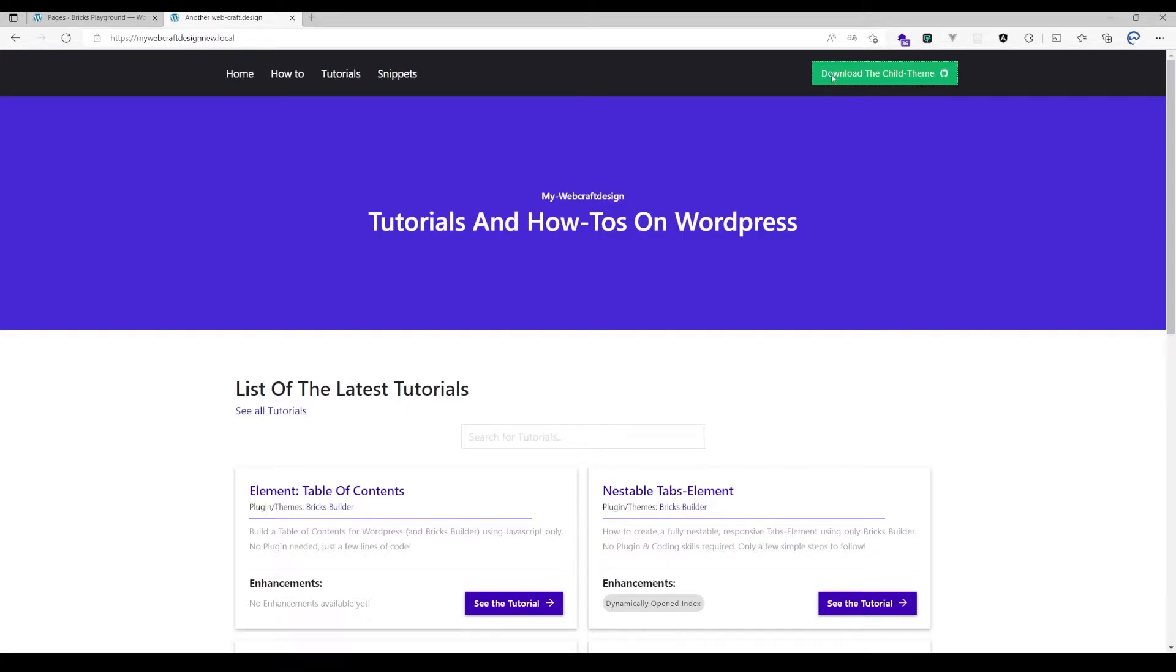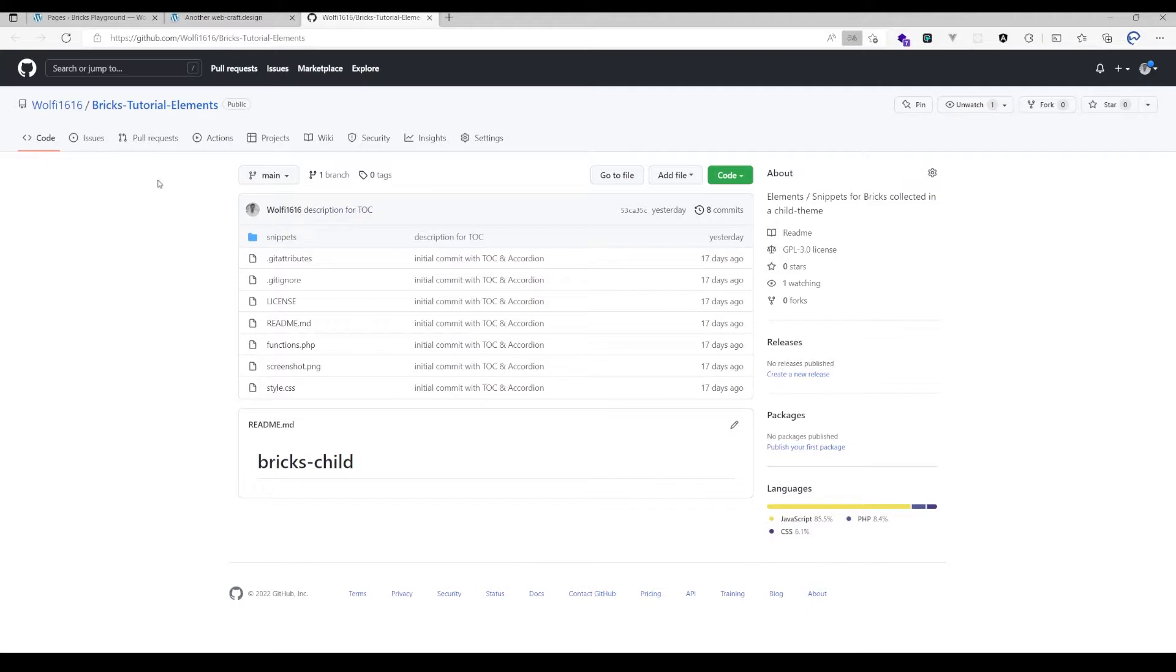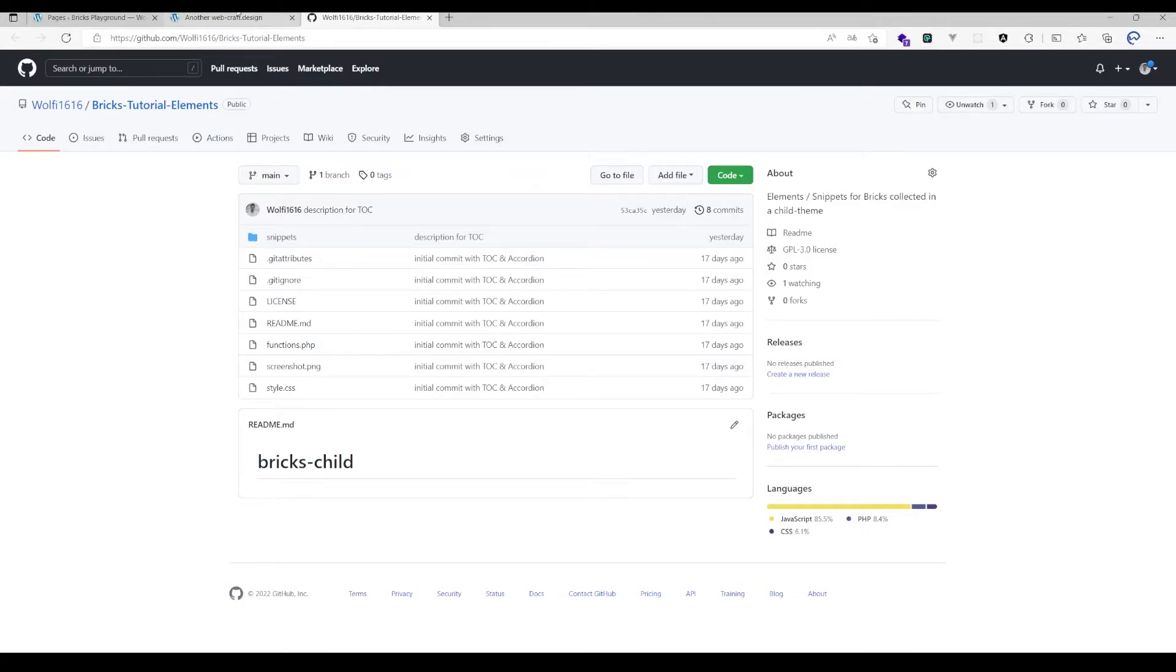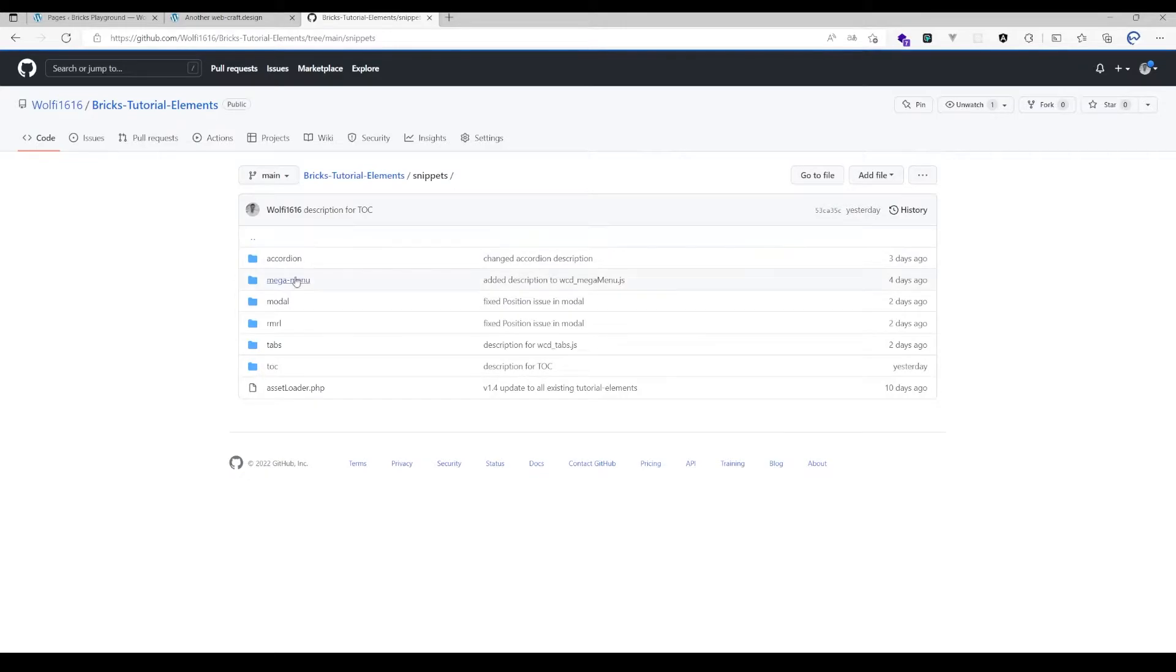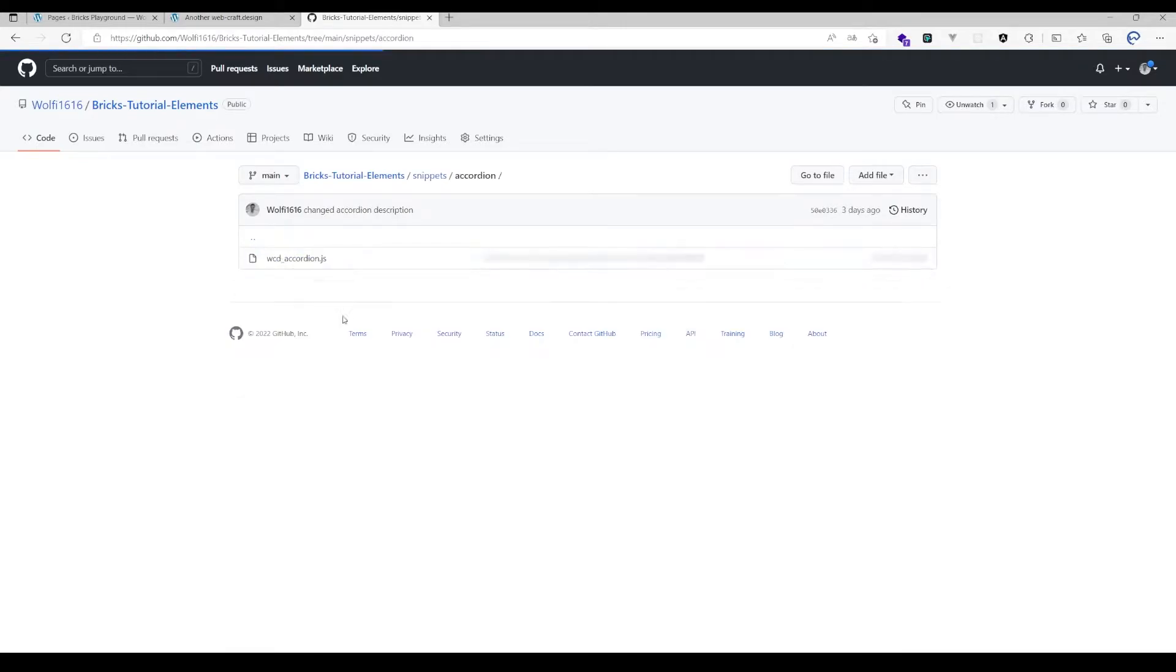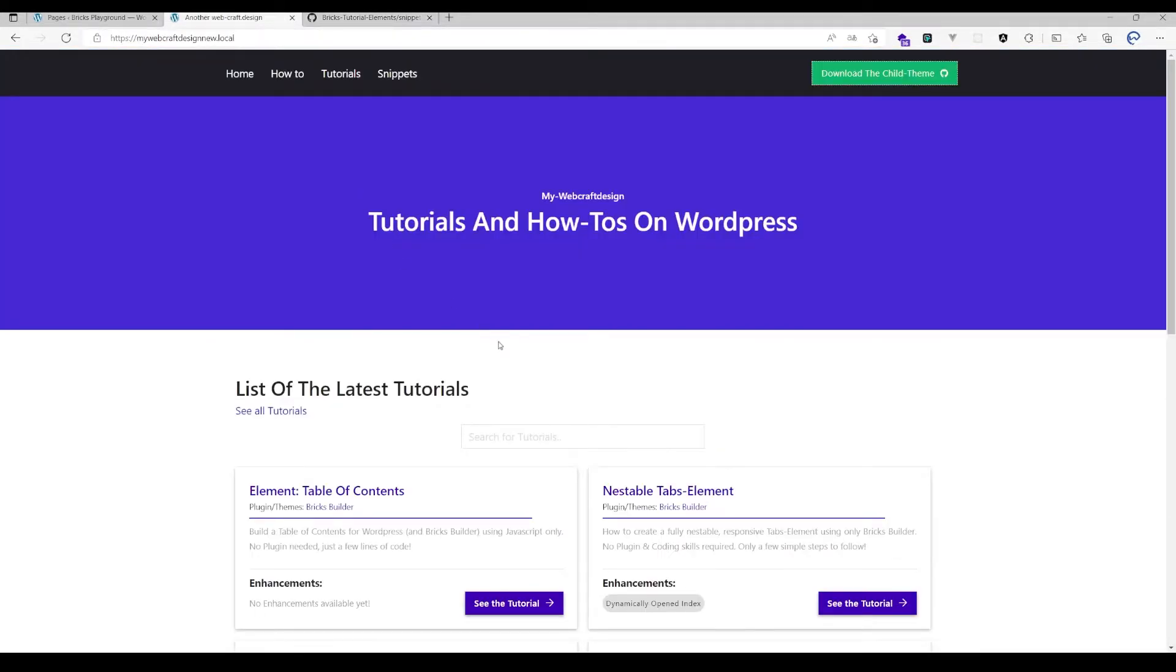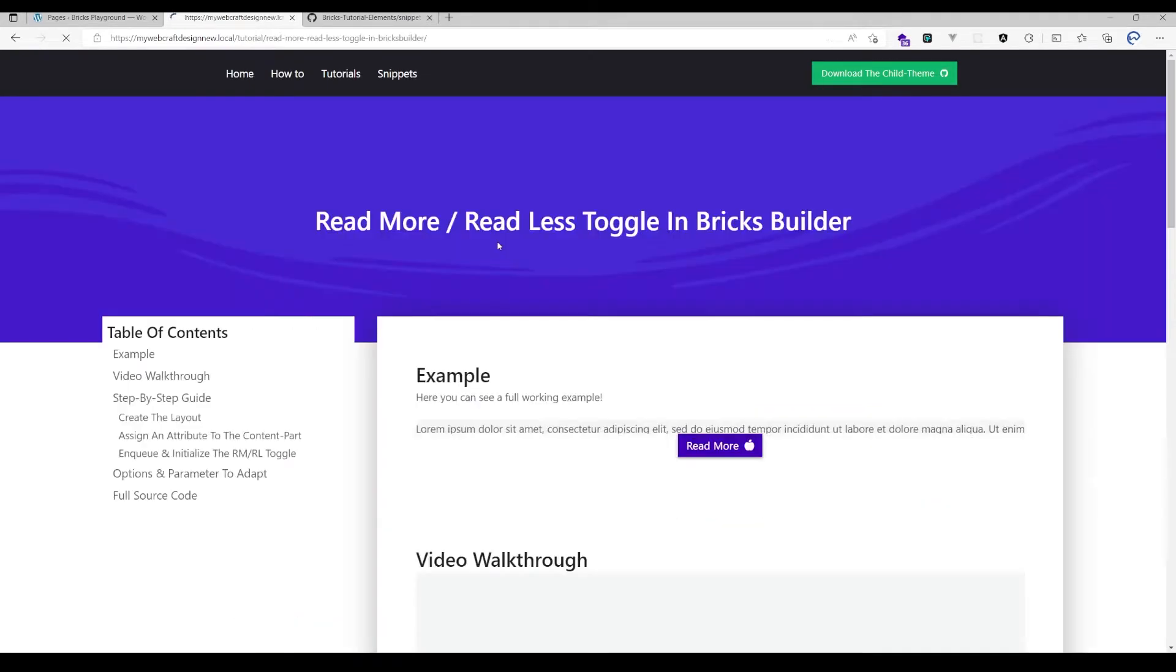Another thing is that I've provided all the source code in a child theme now. If you head over to GitHub, you just have to click code, download zip, and install it as a normal theme that doesn't add anything to your website but makes all those files available for later usage.